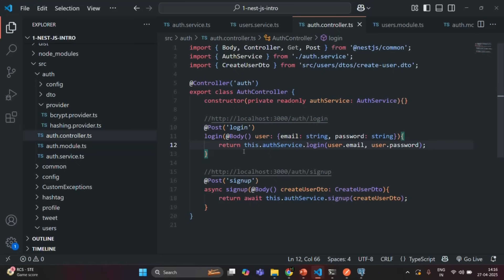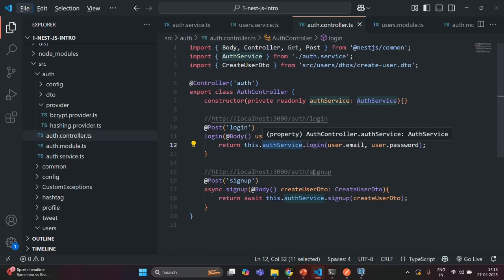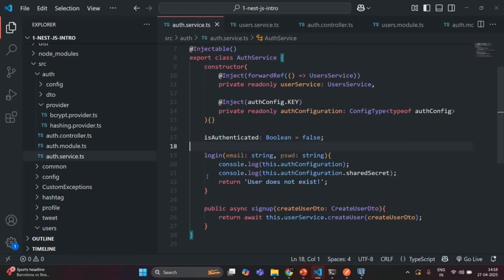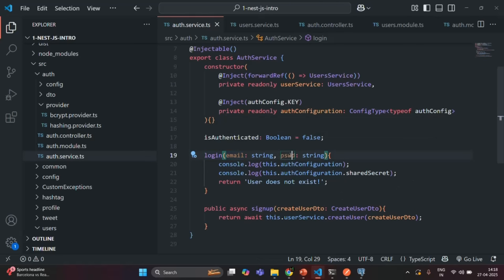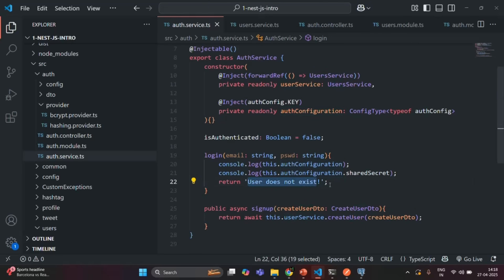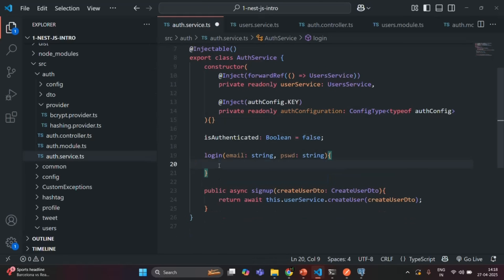Let's save the changes. From within this method we are calling the login method of auth service. In the auth service we have this login method which currently expects an email and password as parameters, and inside it we are simply logging a few things and returning a string value. I'm going to remove this implementation. We are also going to create a DTO for accepting the email and password in the login request, so in the auth folder we have a DTO folder.